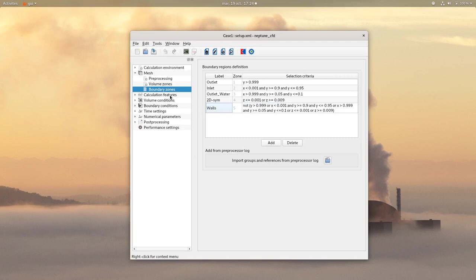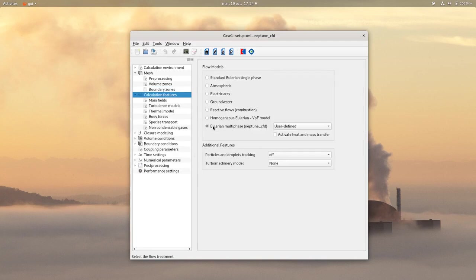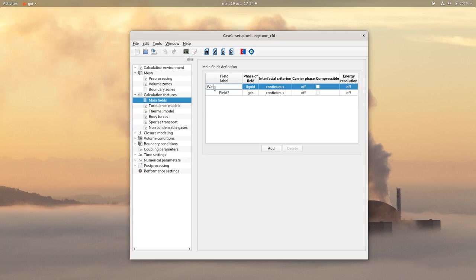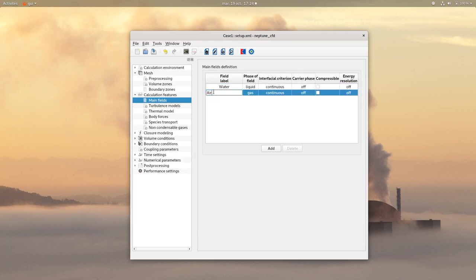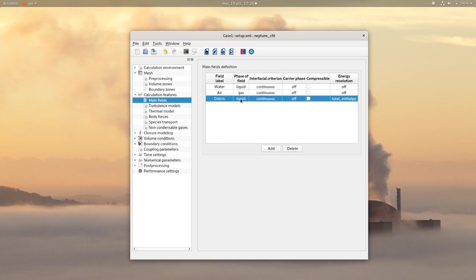Then go on Calculation Features and check your region multiphase with user defined. On MainField, change the field label for water and for air. Then add another one called debris which will represent the particles.